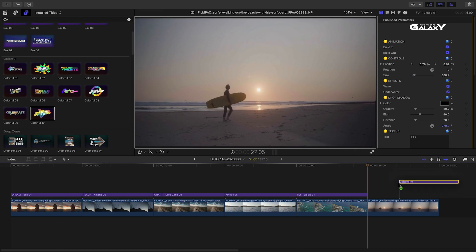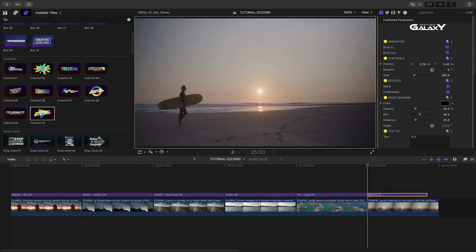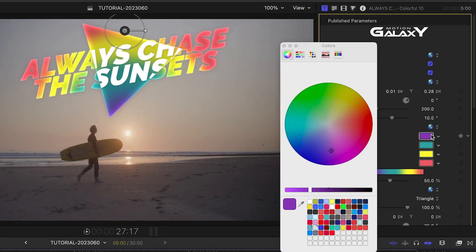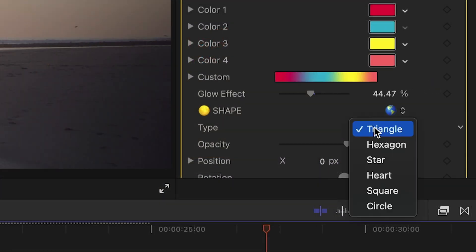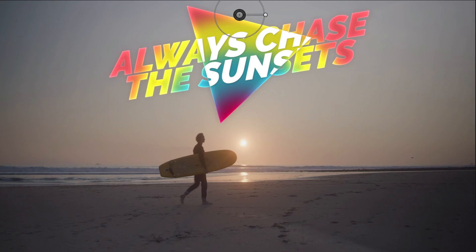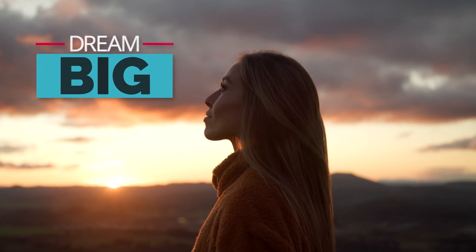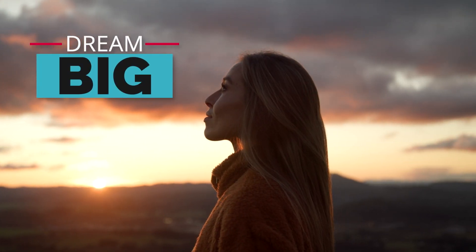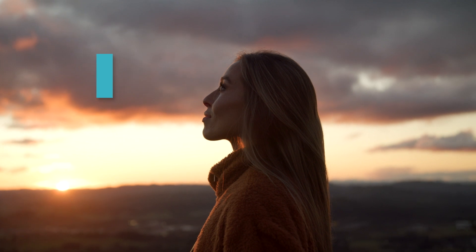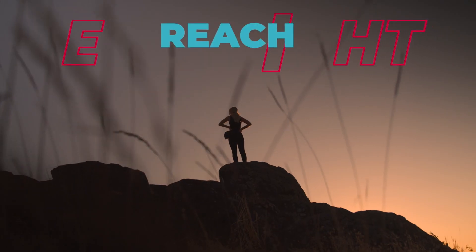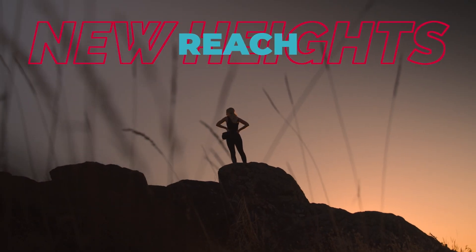For my final clip, I'll attach Colorful 10. There is a great color scheme applied, but you can adjust the colors however you'd like. I'll even change the triangle to a star. I just created a dynamic timeline in minutes that would have taken me hours to design and animate by hand.